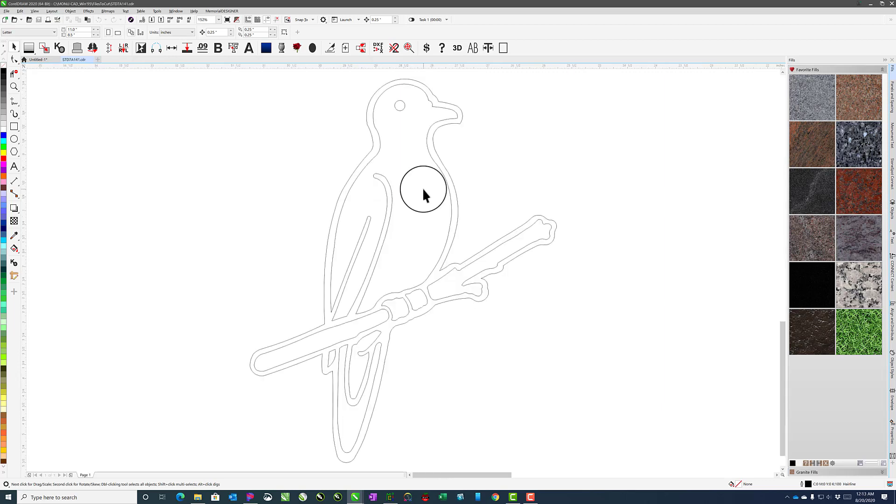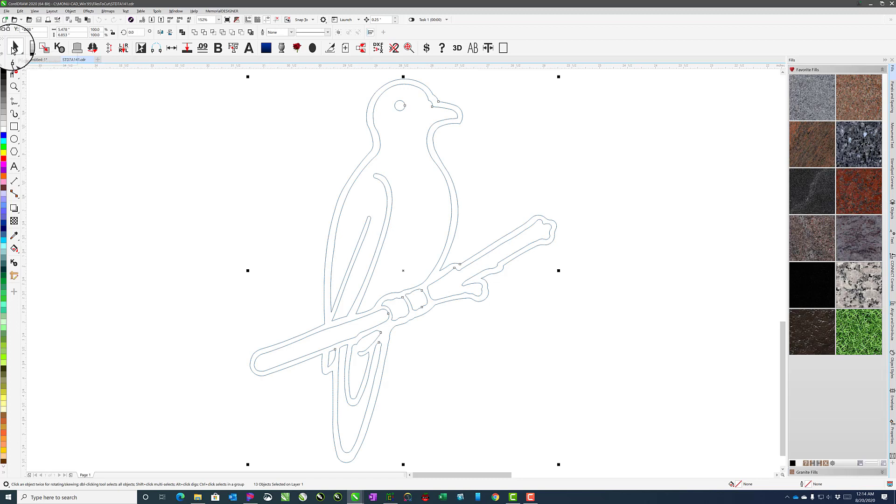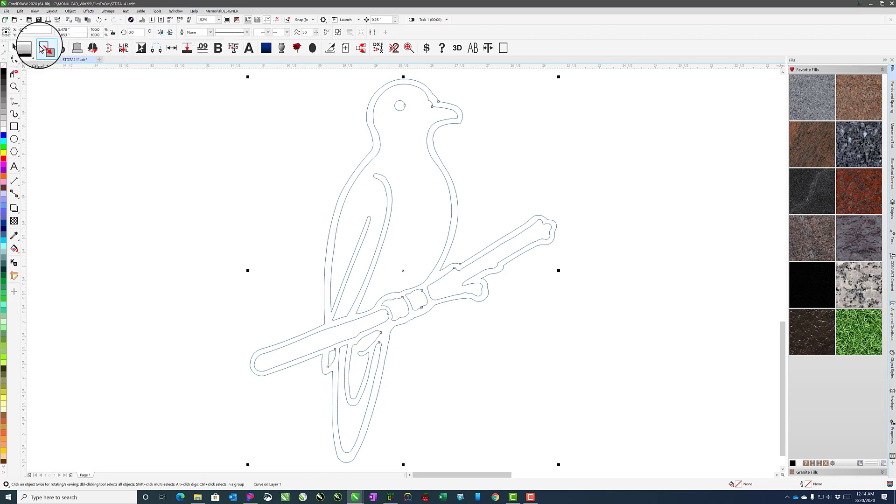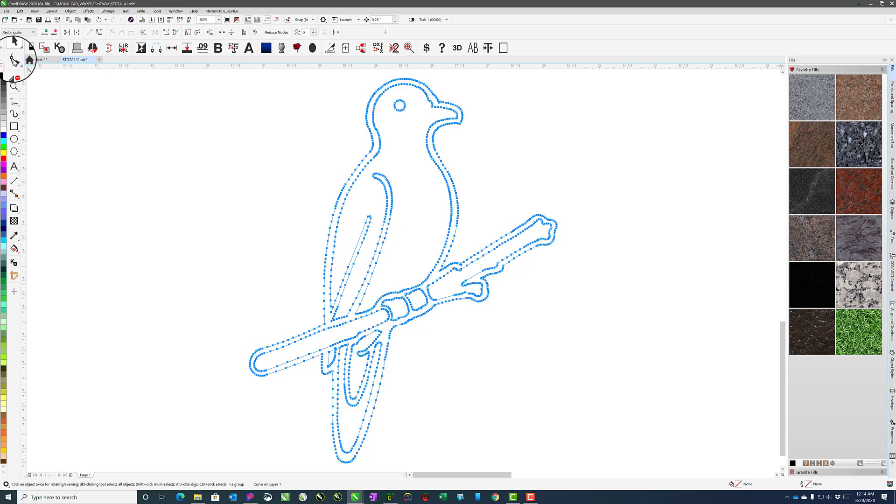Once it opens up, the first thing we're going to do is just double-click the Pick tool. That will select everything, and we're going to combine it together. Then we'll double-click the Shape tool, and that will then select all of the nodes for us.